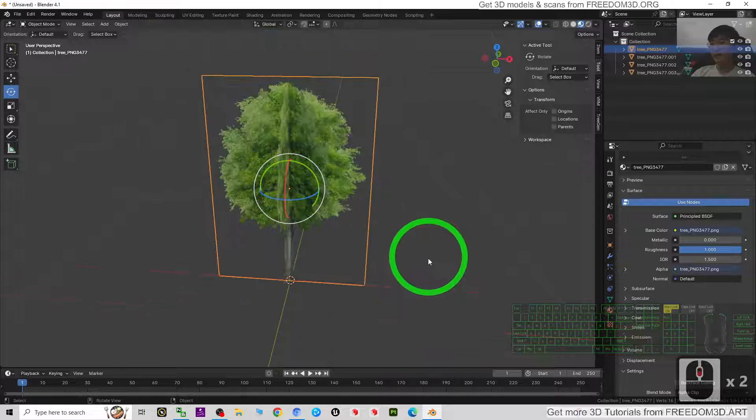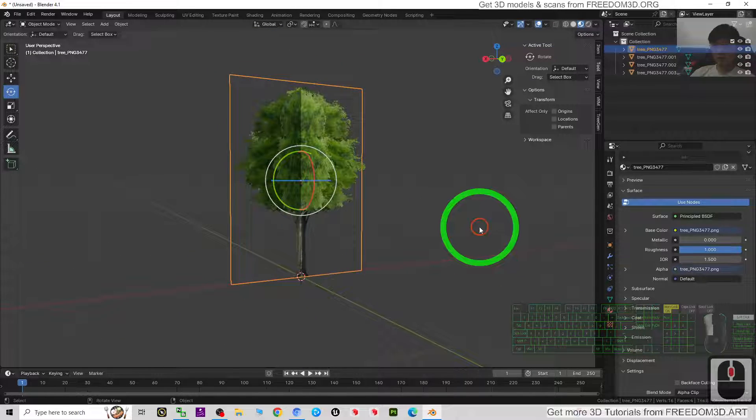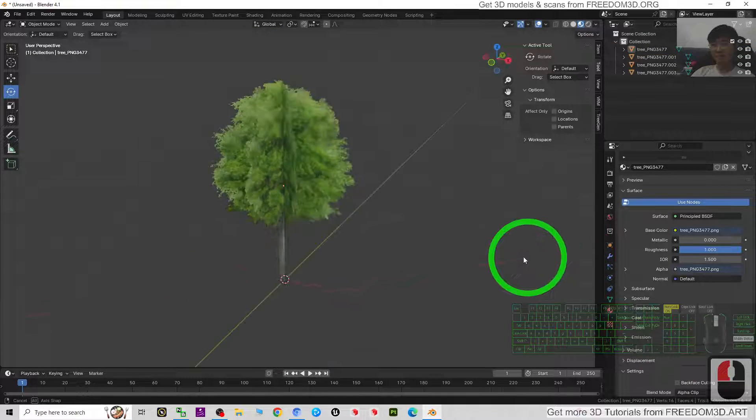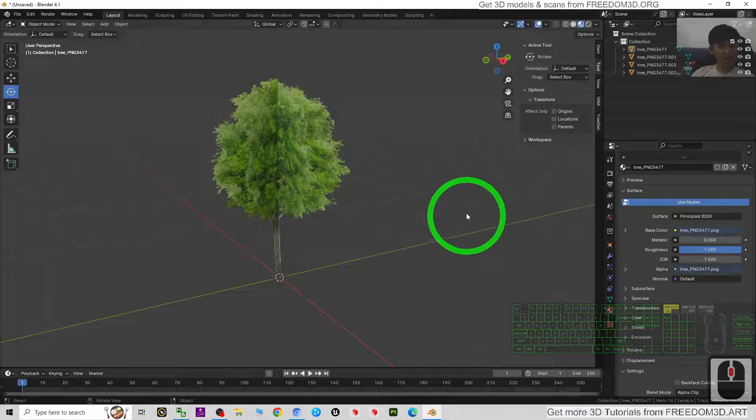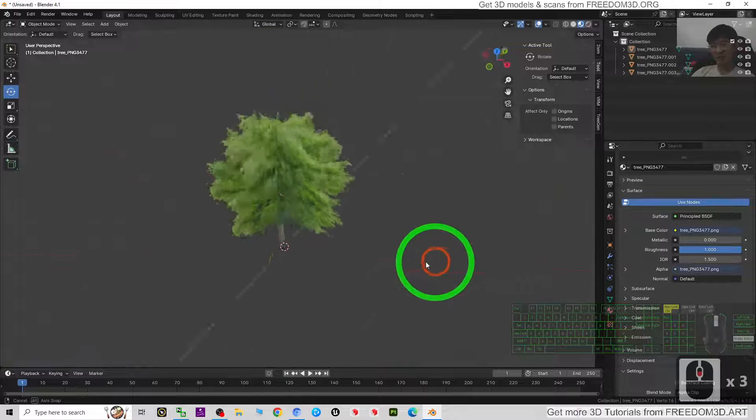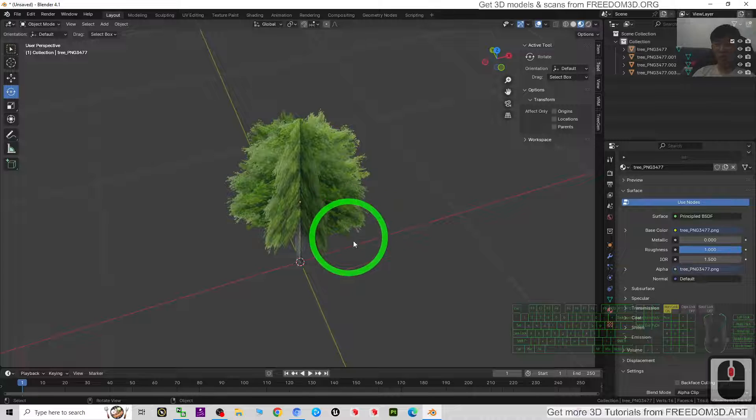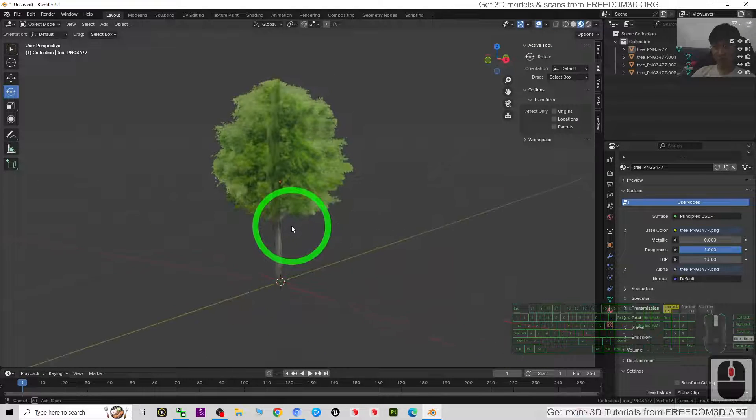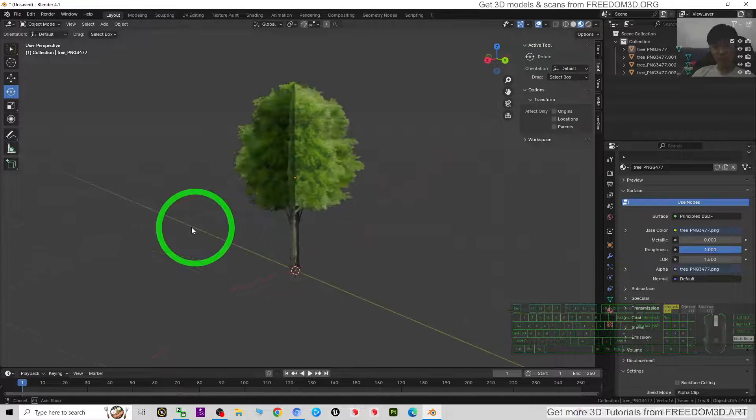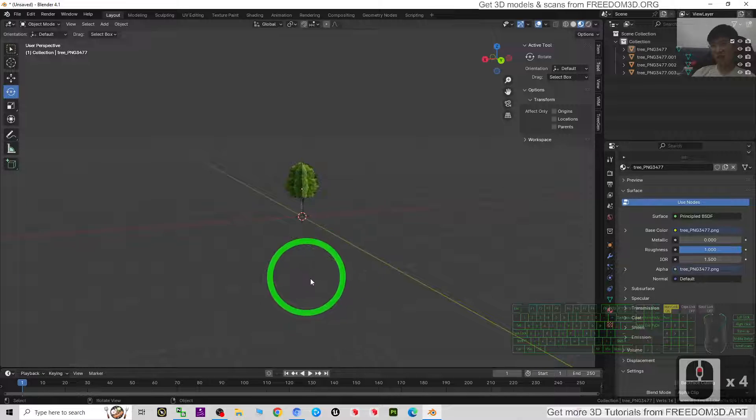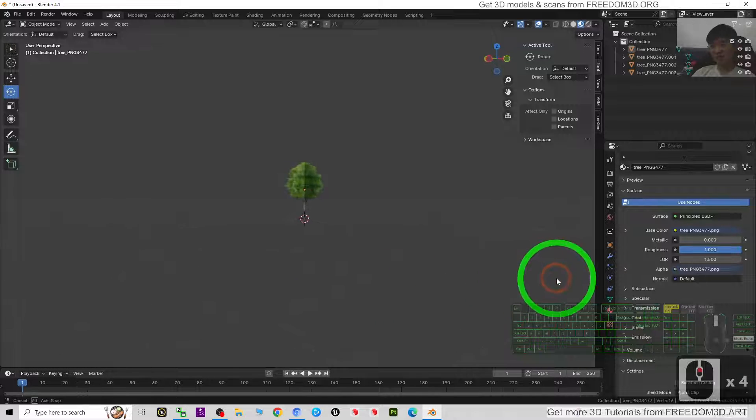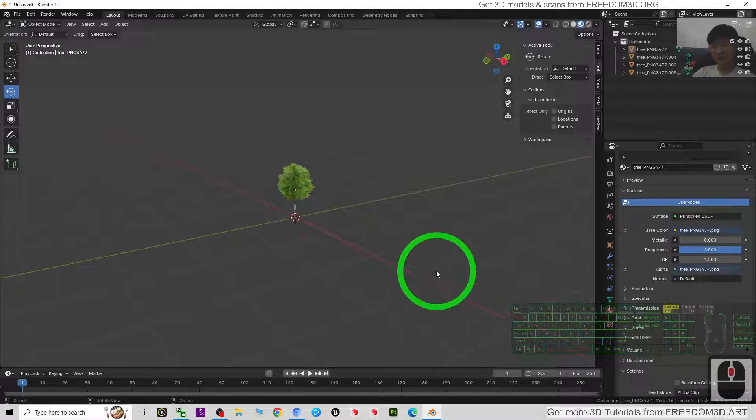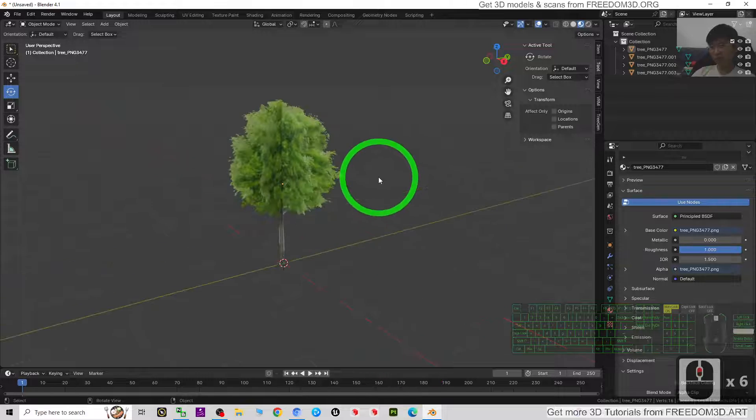All right, that's all for today about my tutorial on how to create a tree in Blender 4.1 just in 5 minutes. You have this type of low poly tree that you can render in your 3D animations if you render from far away, just like that. All right, that's all for today. Thank you for watching.